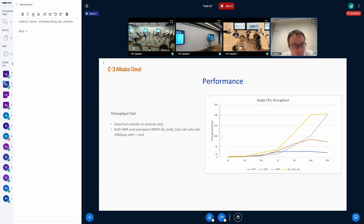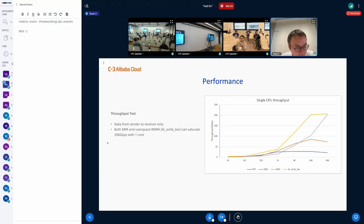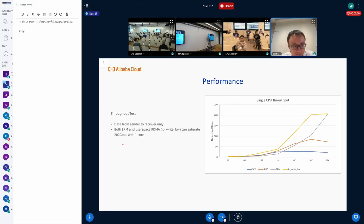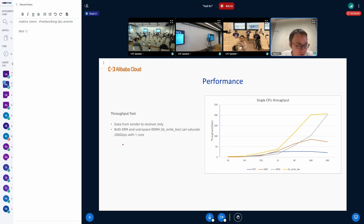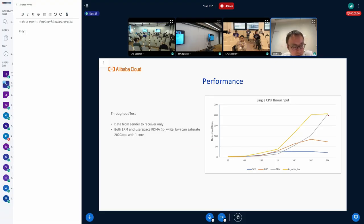And we run, since we are doing zero copy, we run the throughput test. We compare the throughput with TCP, SMC, and ERM, and the user space RDMA, which is IBV. The data is transferred from the sender to the receiver only. And the results show that both ERM and user space RDMA can saturate 200 gigabits with just one core.